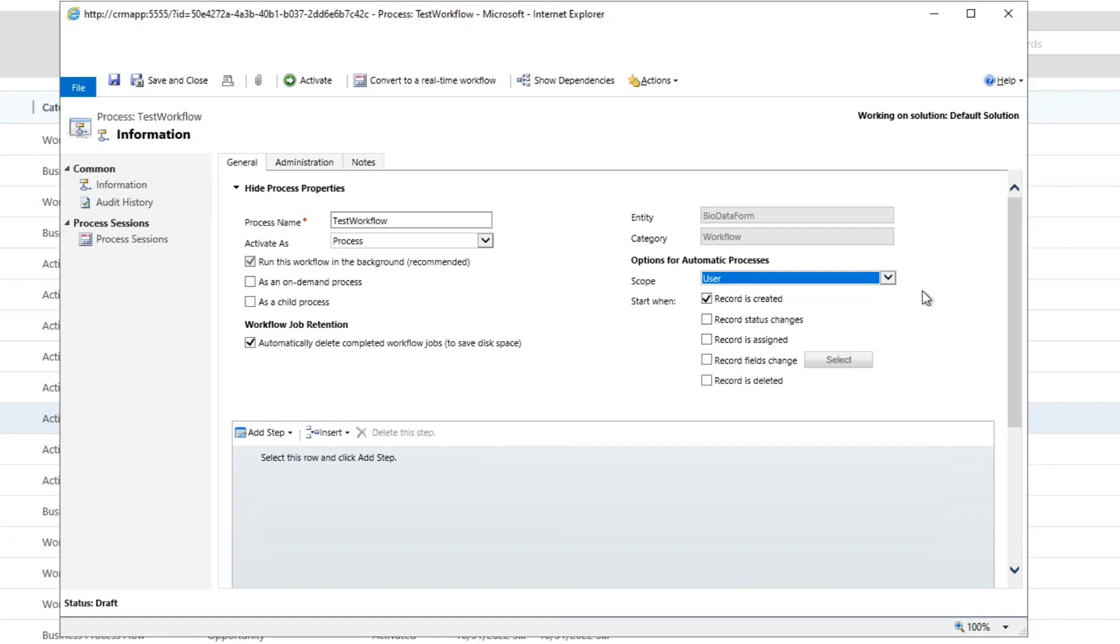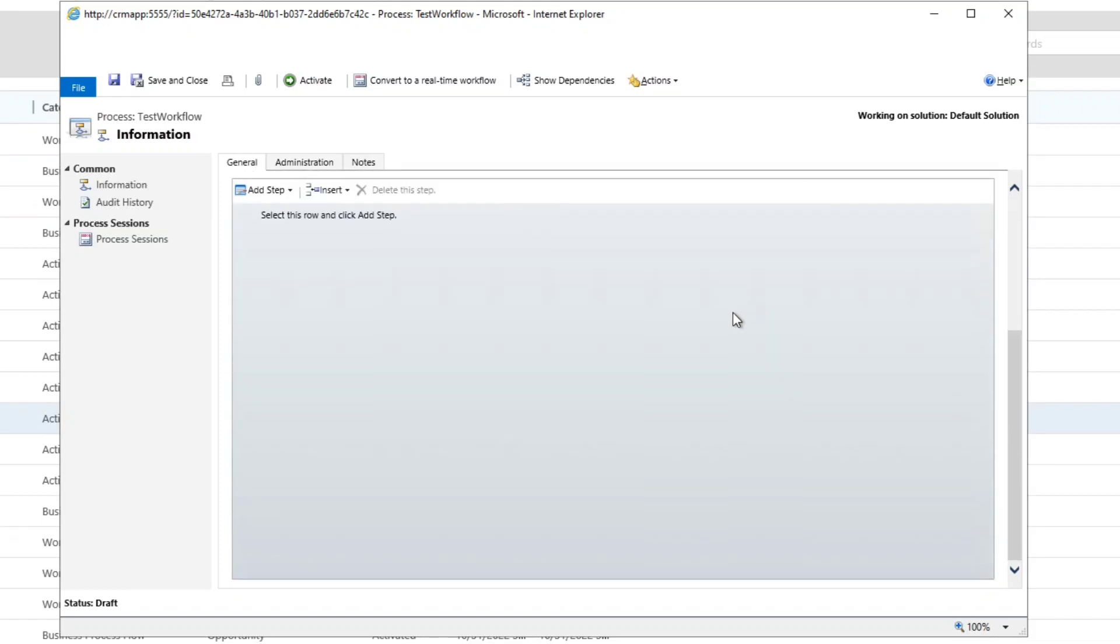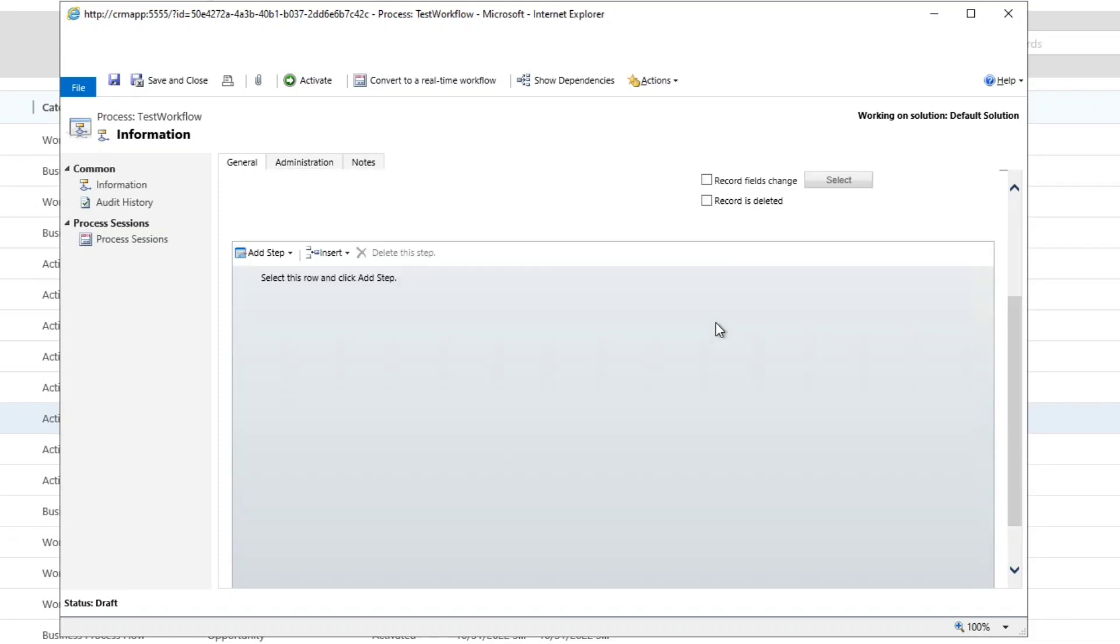This is the event when the workflow will be triggered. It can be triggered when the record is created, when the record status changes, when the record is assigned, when the record fields change, and when the record is deleted. So these are multiple values on which the workflows can be created. These are known as events.